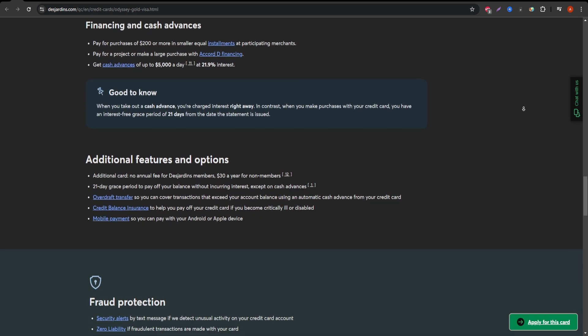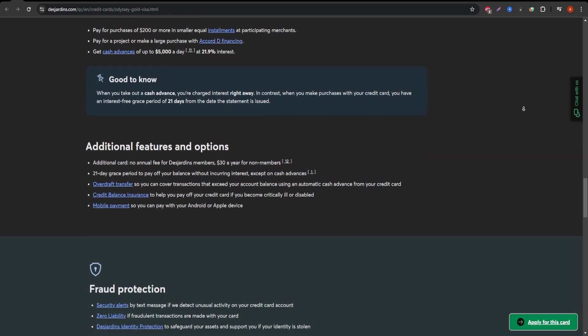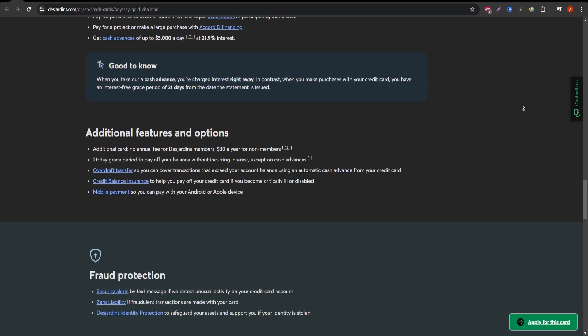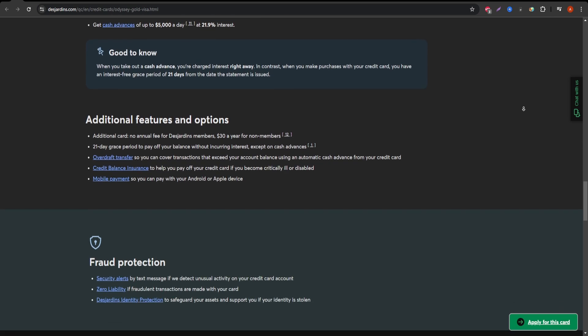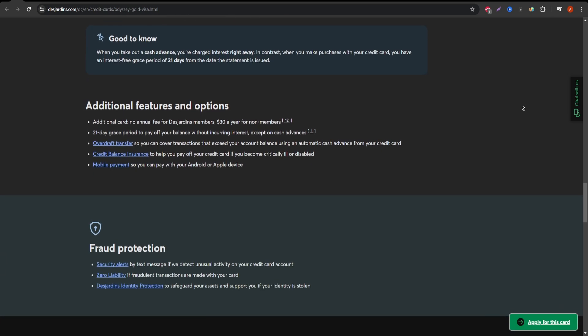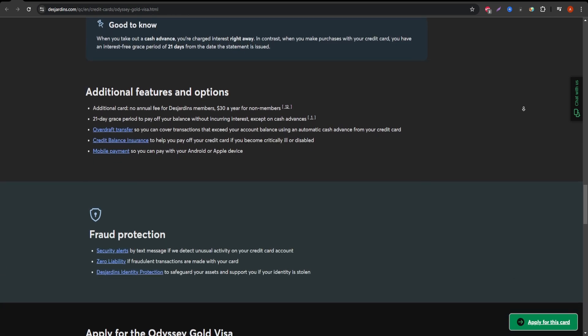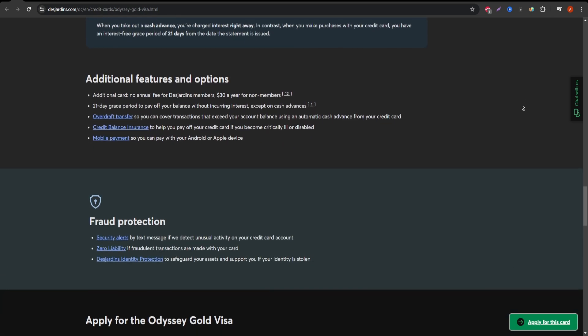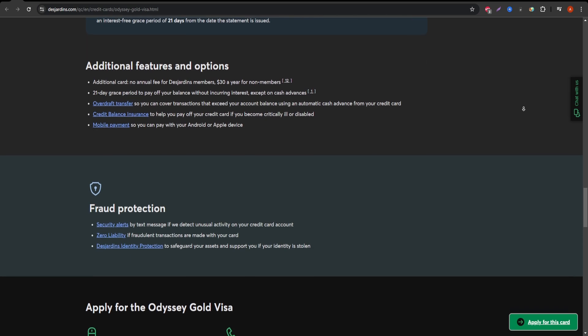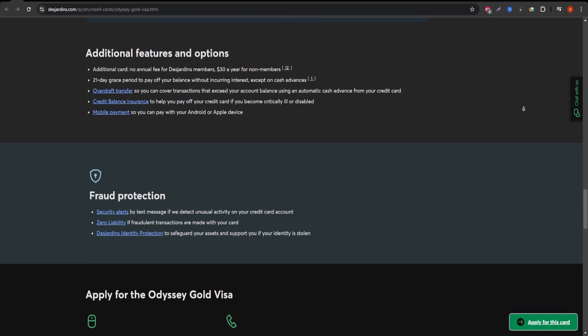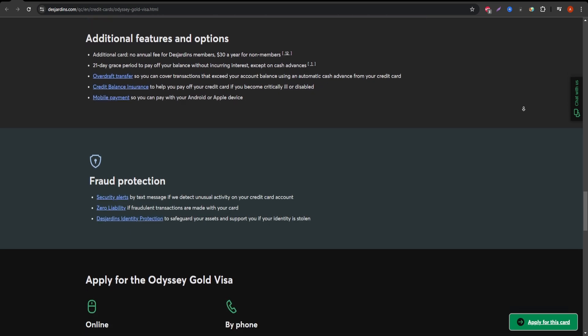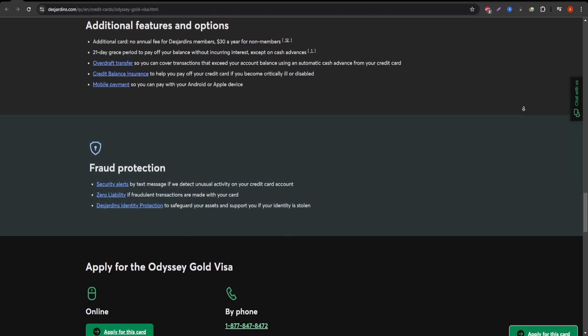Now, let's get into the potential downsides. First, while the reward system is enticing, it can take a while to accumulate enough points for meaningful redemptions unless you're a high spender.